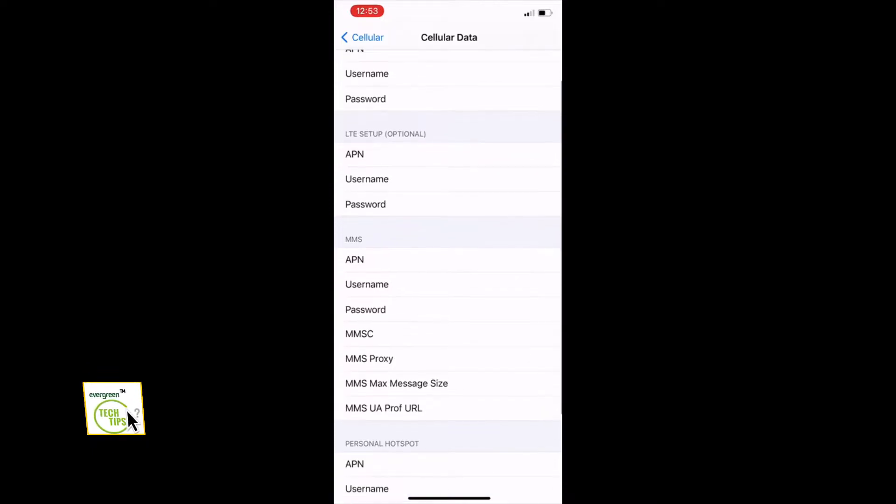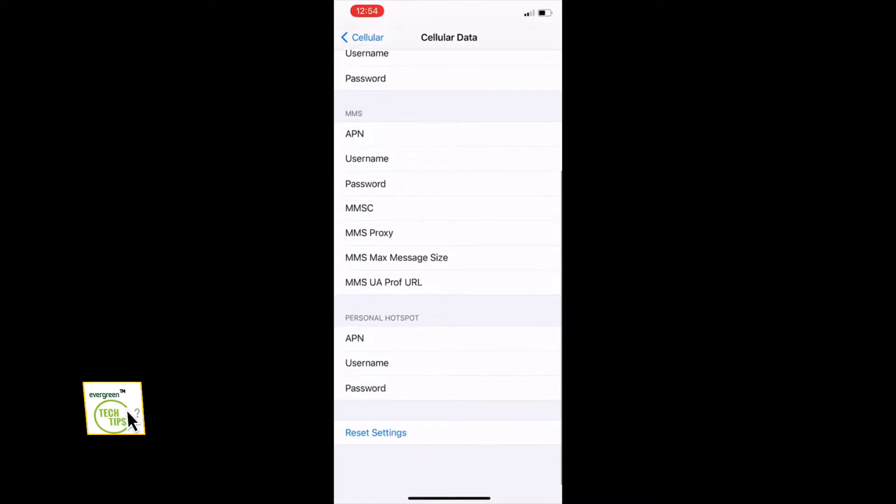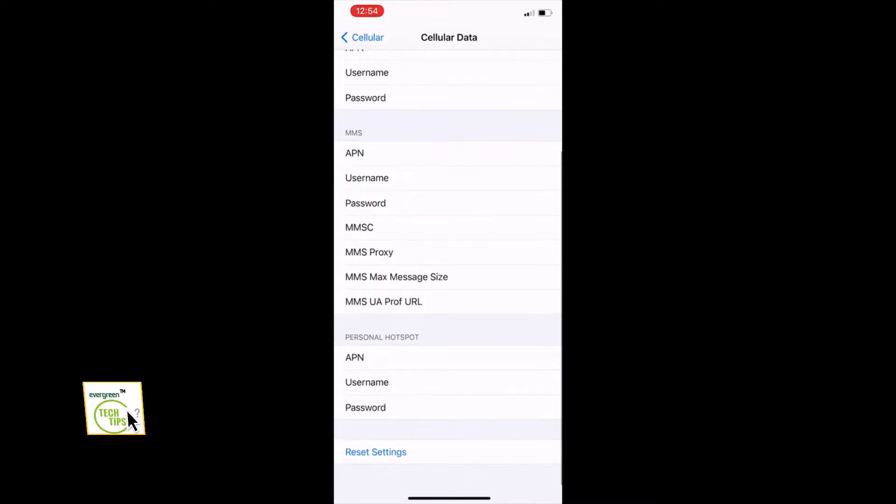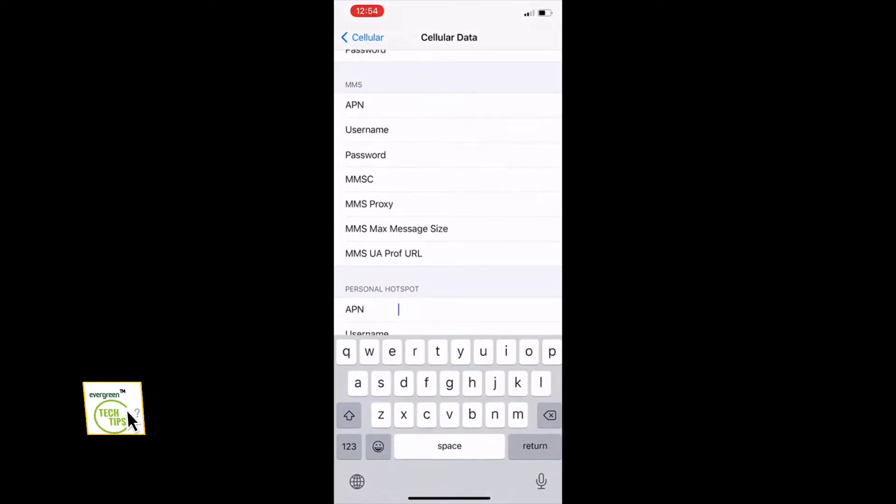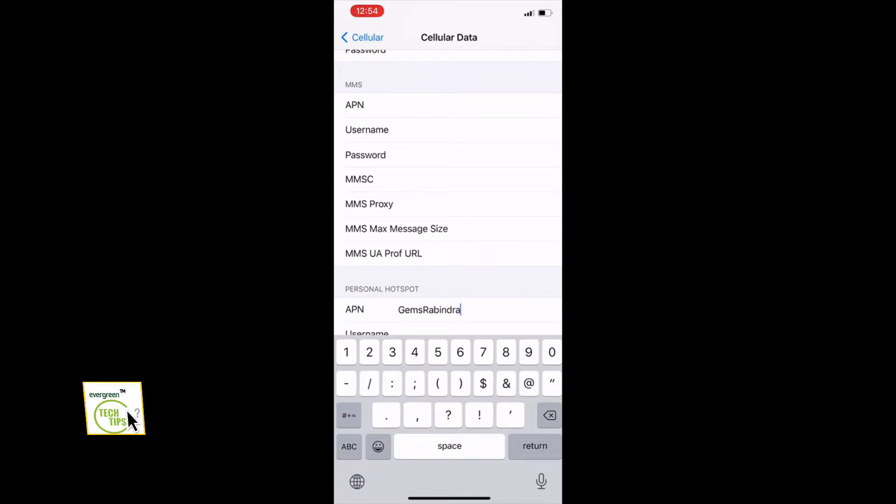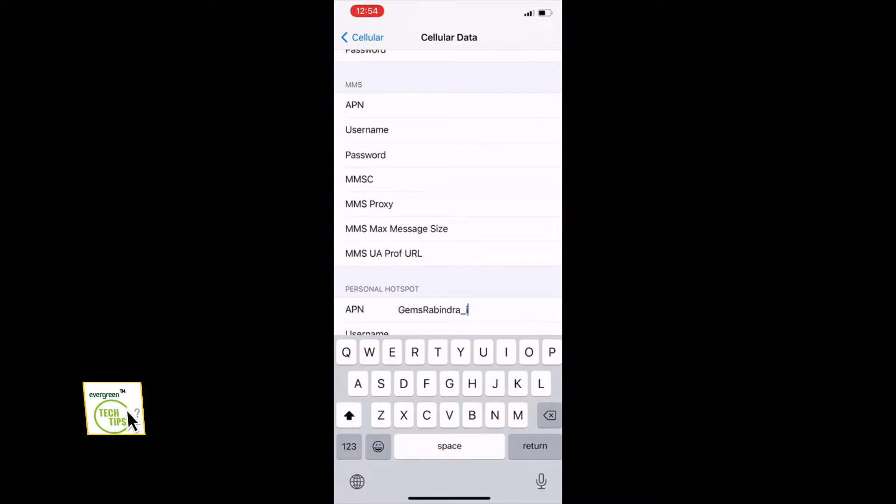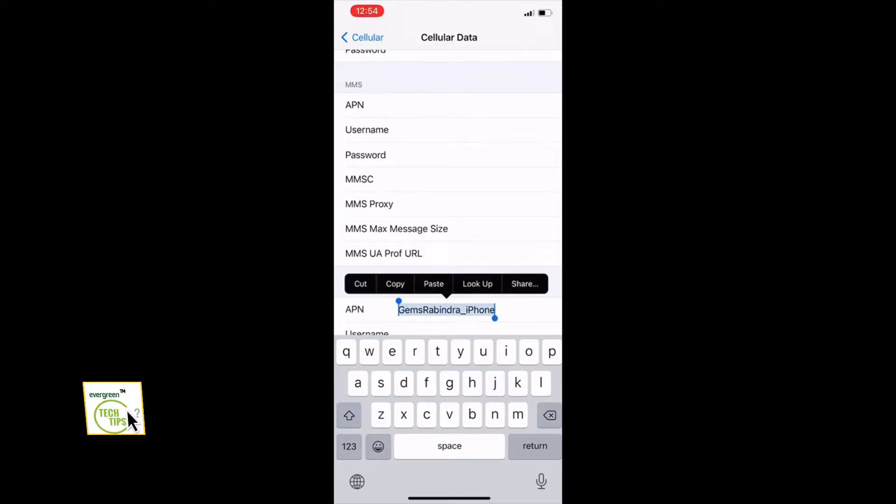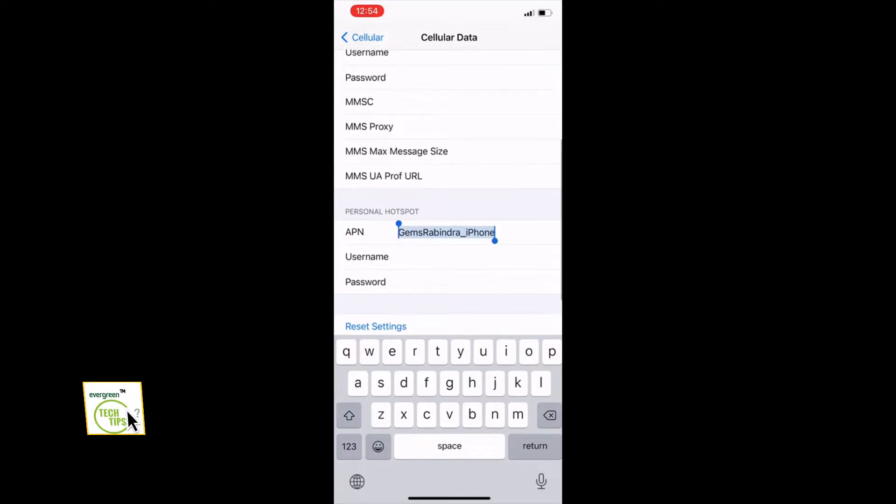Give any APN name you'd like, copy the same APN name and paste it in the username field.